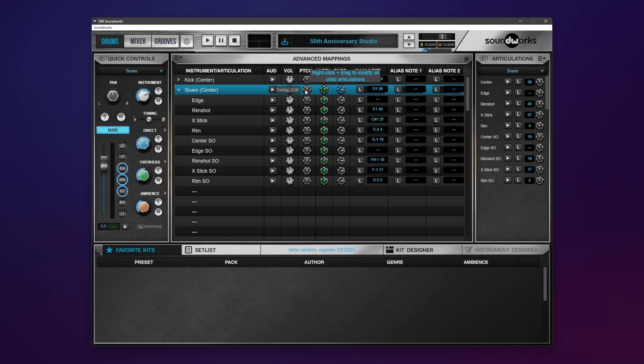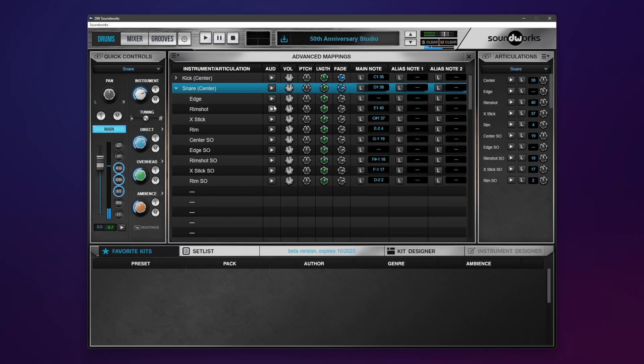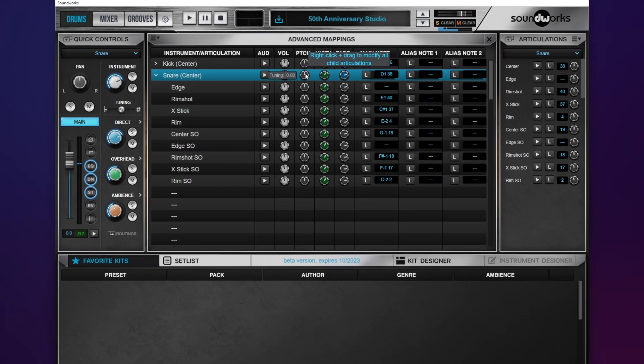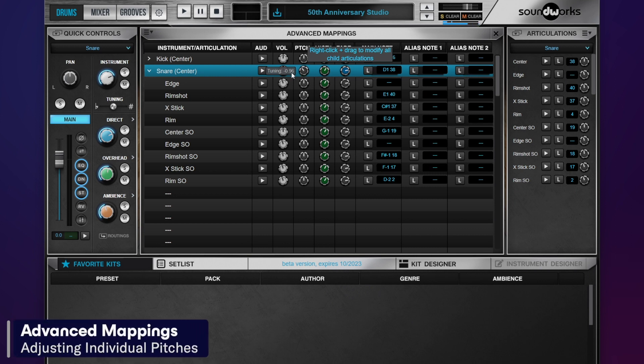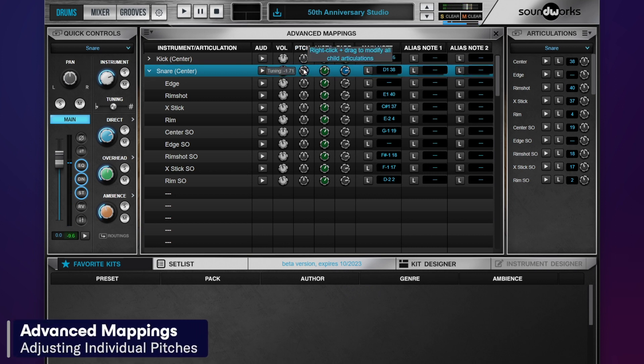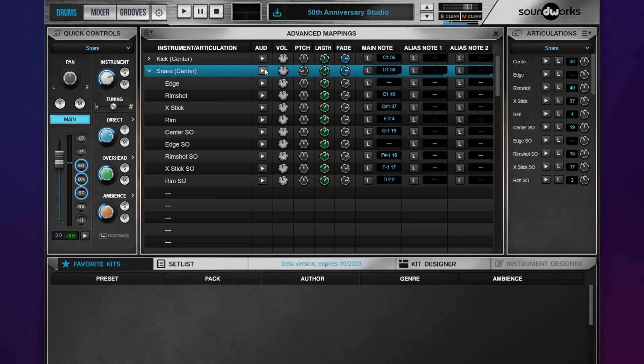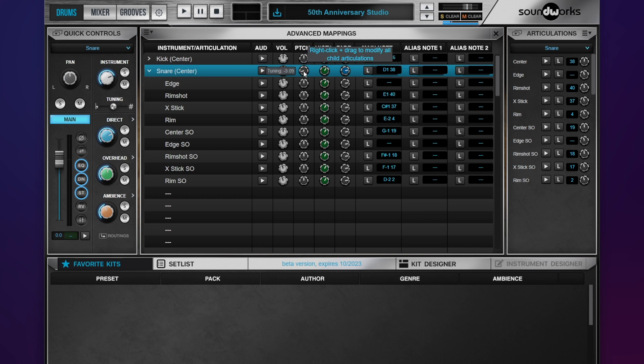What you want to do, like say this snare drum here, I want to lower the snare drum and right now all the articulations match. But if I just regularly left-click and drag that snare head down and say I want a deep snare, the problem is everything else is still at a higher pitch. So I'm going to control-click that to reset it. If you right-click and drag, you will move all your tunings at the same time. Now it's just for this one instrument, not all instruments, but it's just for this one instrument and all its articulations.